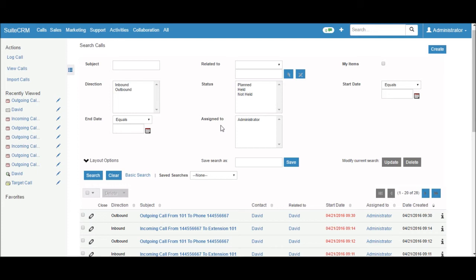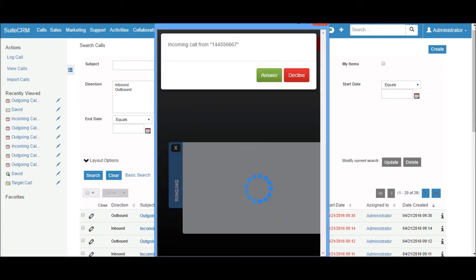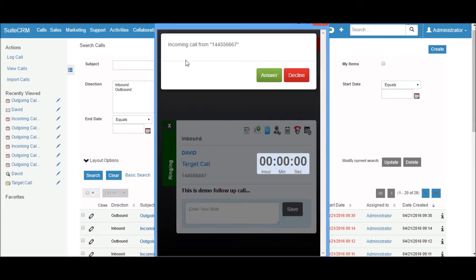Now I would like to show inbound call demonstration. Let's see. My SIP phone is ringing. This is the incoming call from this number.